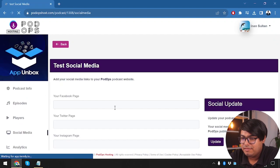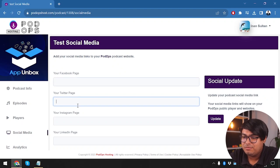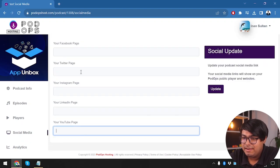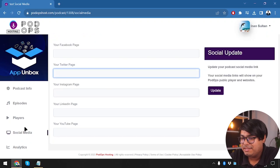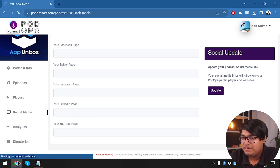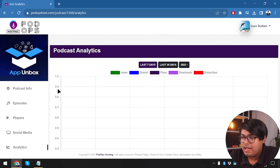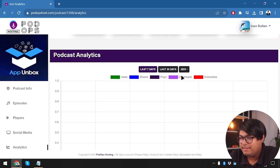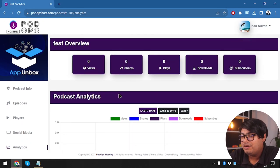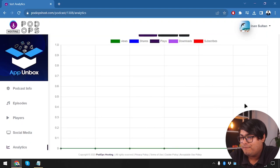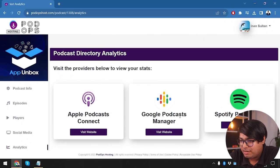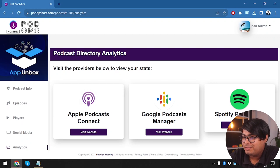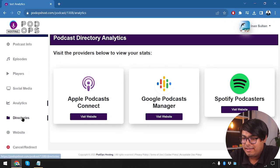Then we have social media settings — we can add our Facebook page, Twitter, Instagram, LinkedIn, and YouTube channel. Social updates go here. Then we have analytics where we get analytical data for our podcasts. Since we have no views, shares, plays, downloads, or subscribers yet, all analytics show zero with no graph bars. We also have podcast directory analytics for Apple Podcasts Connect, Google Podcasts Manager, and Spotify Podcasters.